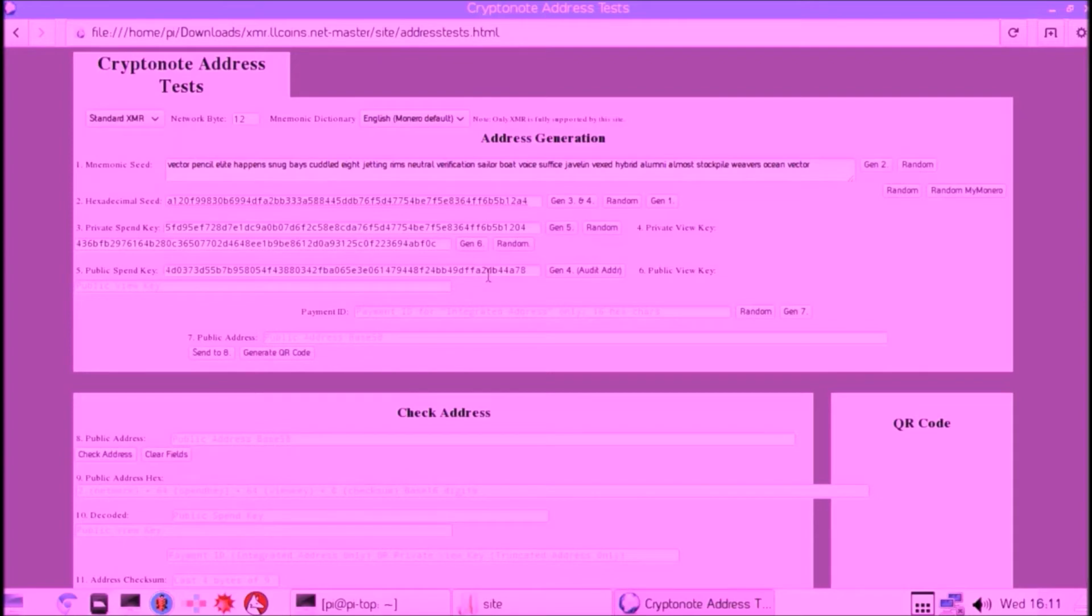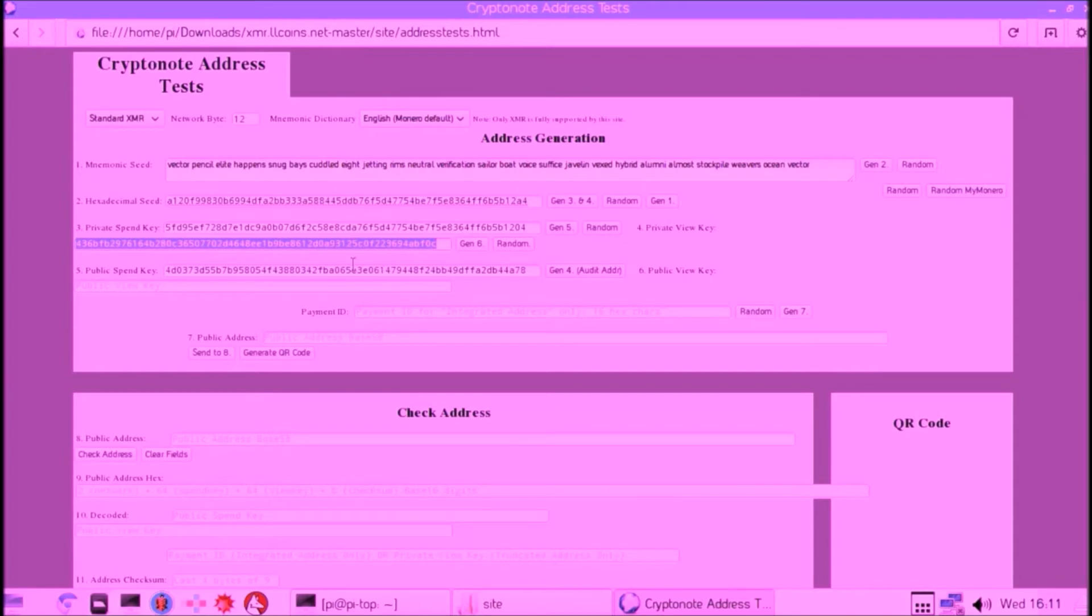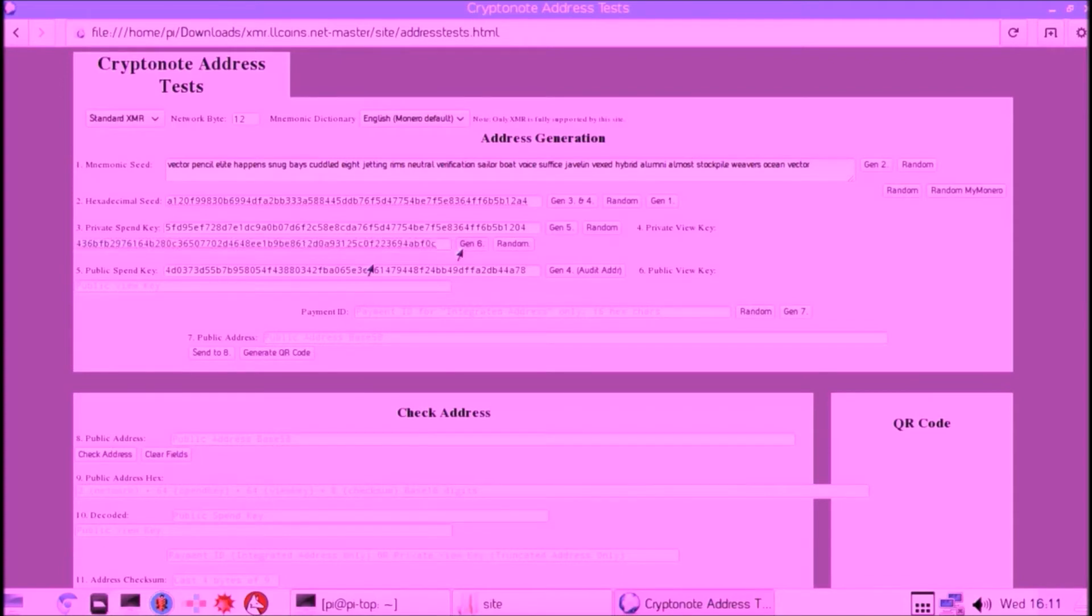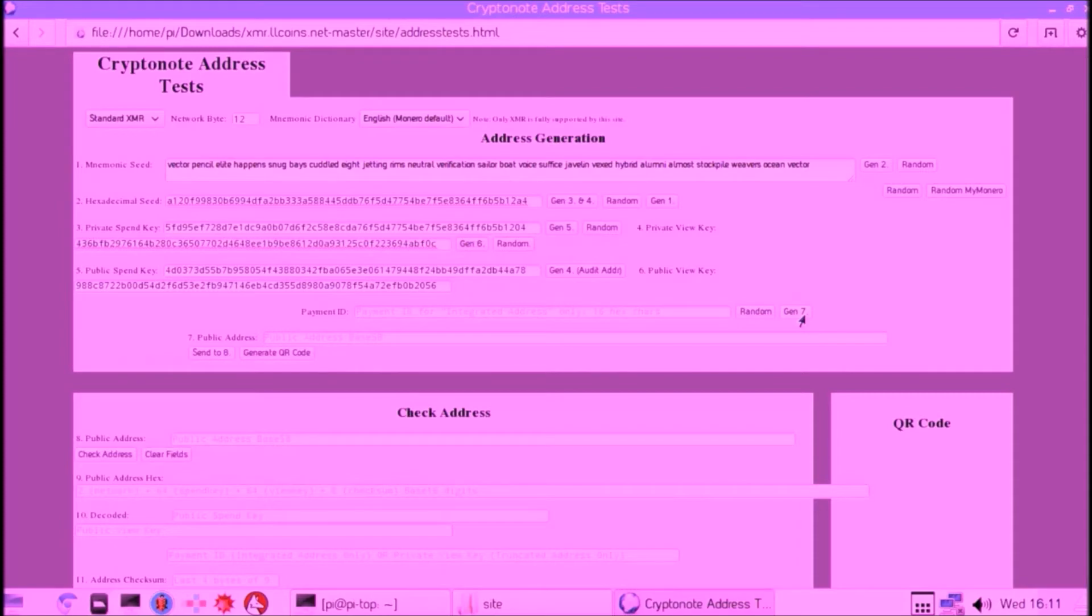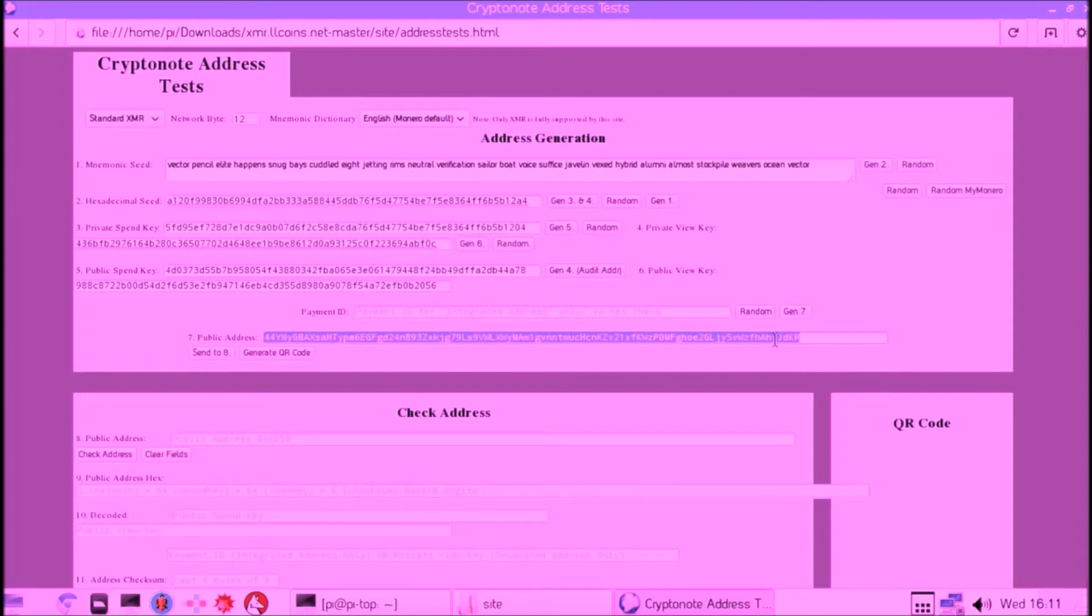Then we generate our private view key, our public view key from that. Then we move on—we don't press that other button and generate for audit—we just move on to generate a 7, which is the address.